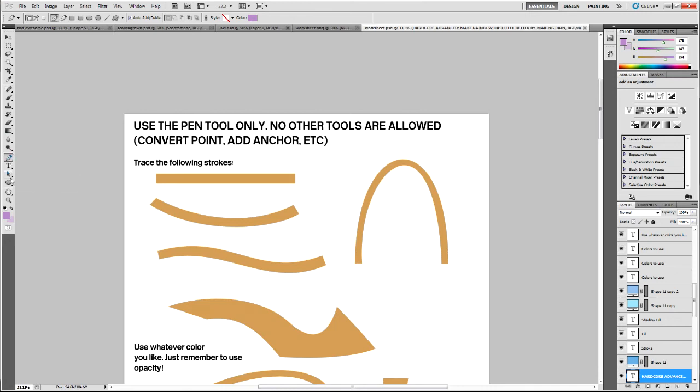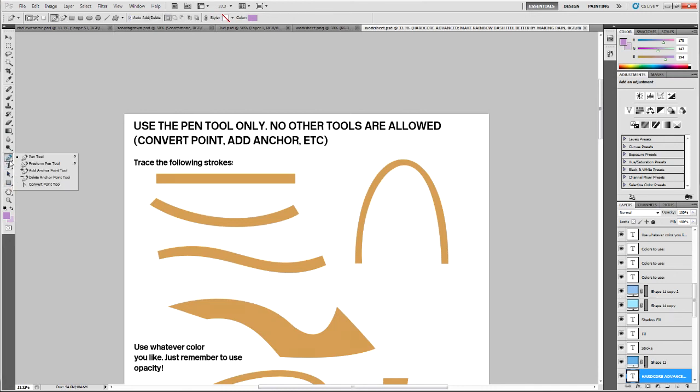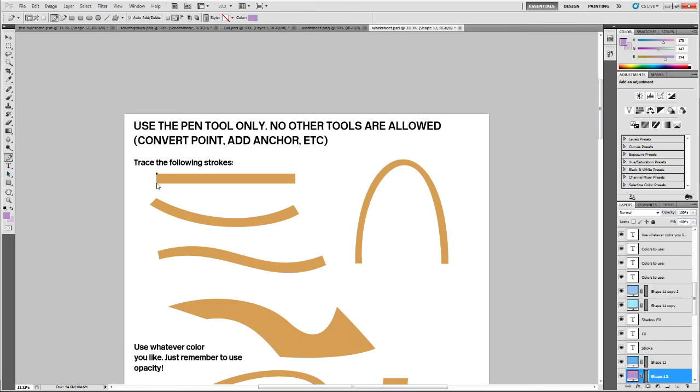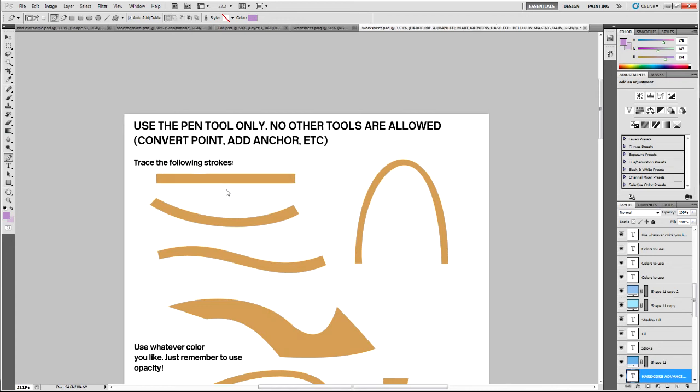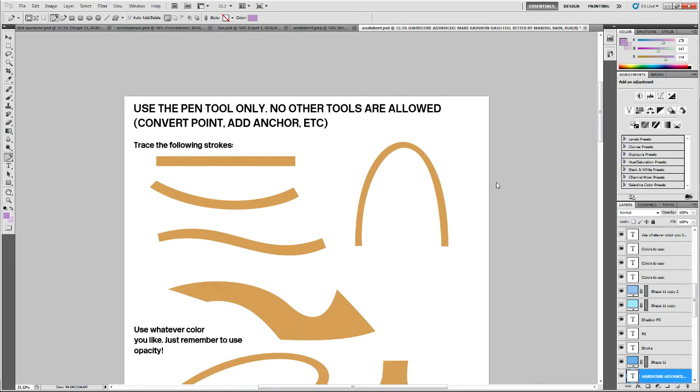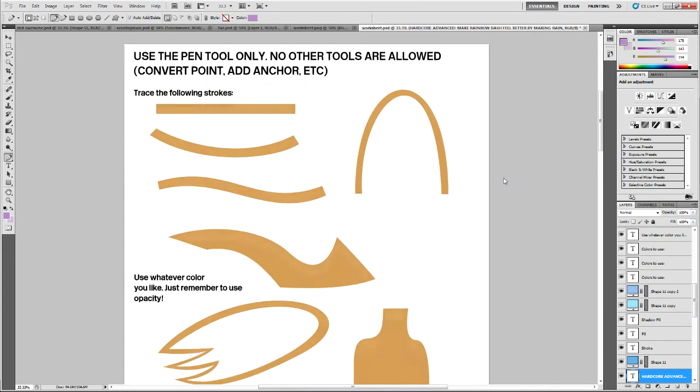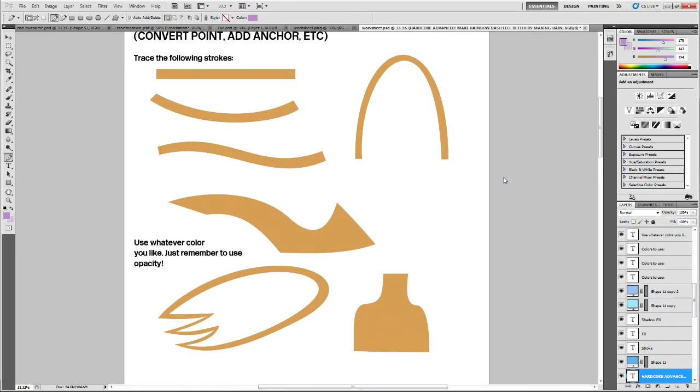No add anchor. No square tool. No rectangle tool. No ellipse tool. Just the pen tool. And trace the following strokes. Try to be as accurate as possible. This is for your practice. You don't have to turn this in or anything. Because why would you turn it into some random person? All right. These are basic strokes.